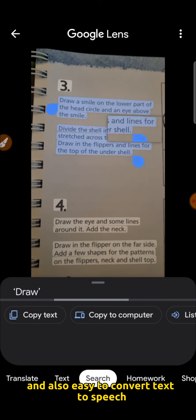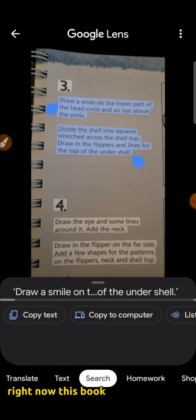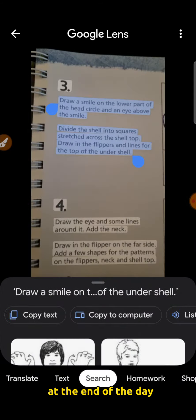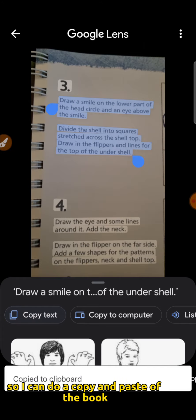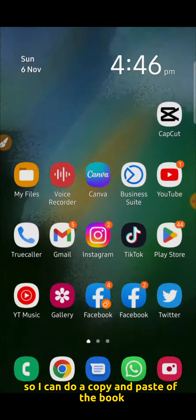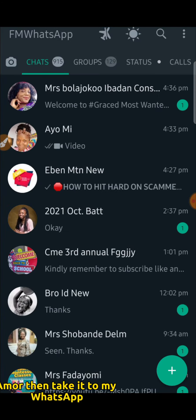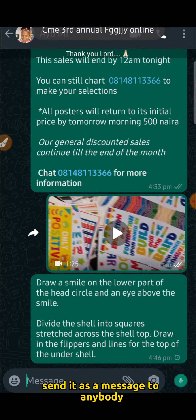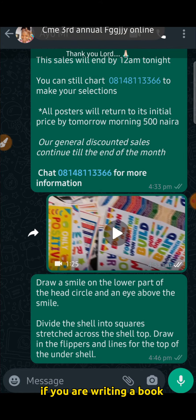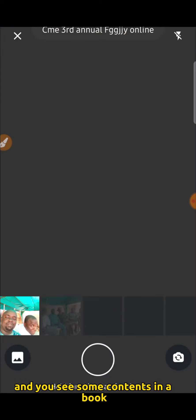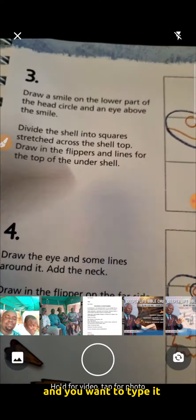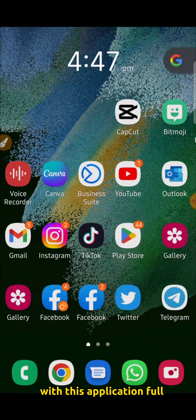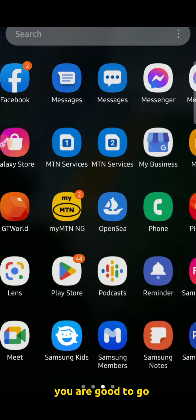It can also be used to convert text to speech. With this book, I am going to copy the content. I can use it to do a copy and paste from the book instead of typing it out, then take it to my WhatsApp and send it as a message to anybody. So if you see some contents in a book and you want to type it, you don't need to type. With this application, you are good to go.